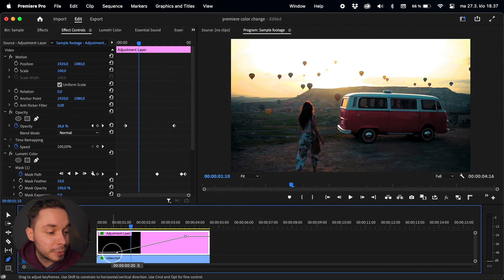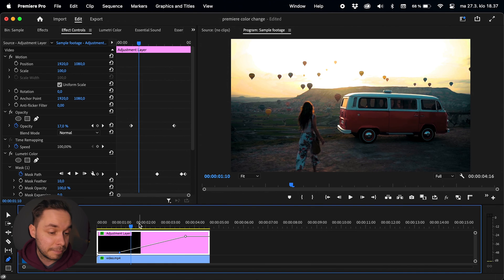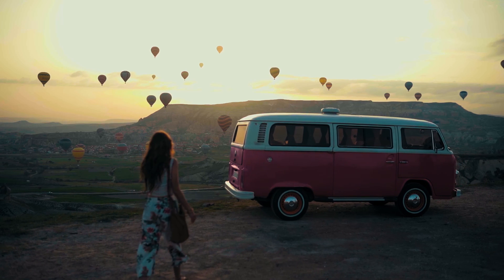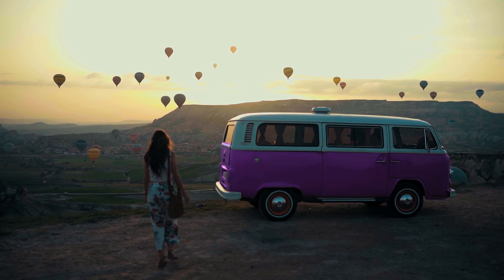You can always tweak these keyframes if you want to edit the duration, beginning or the end point of the animation. And that is how you change the color of an object over time in Adobe Premiere Pro.